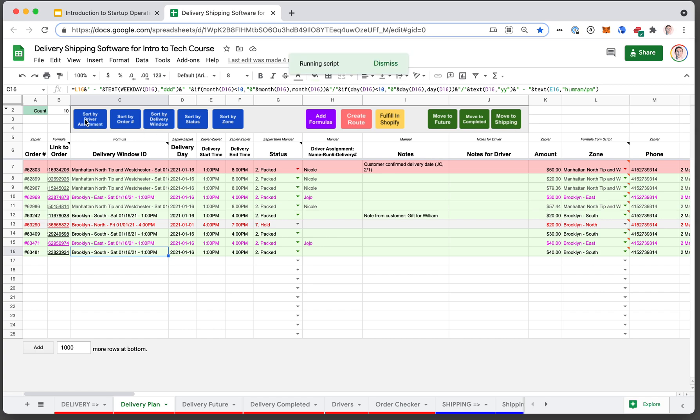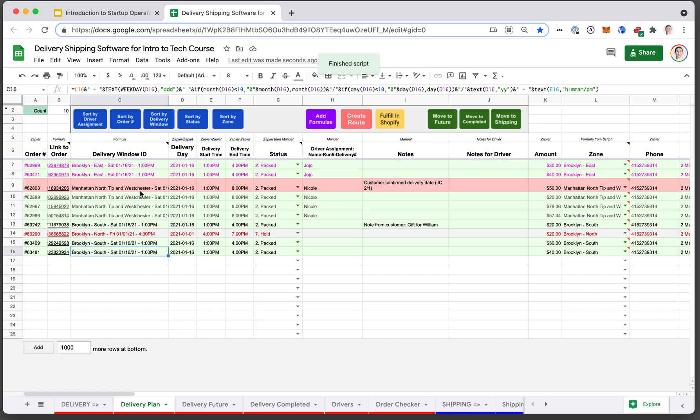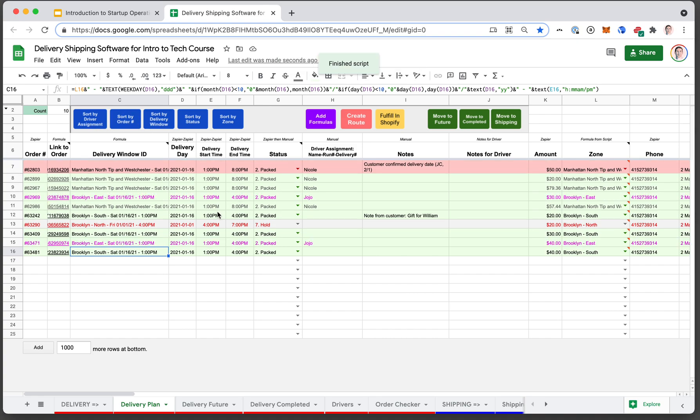Some are simple. These buttons just sort the sheet based on a certain characteristic, whether it's the driver assignment or the order number. Whatever you click, it'll happen. You'll see it'll sort.